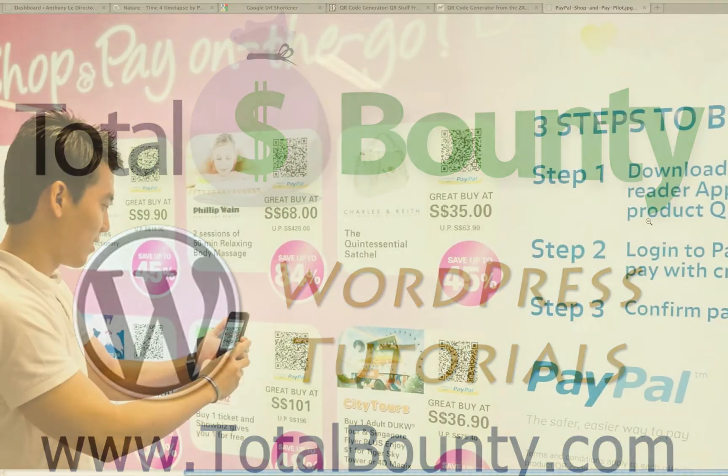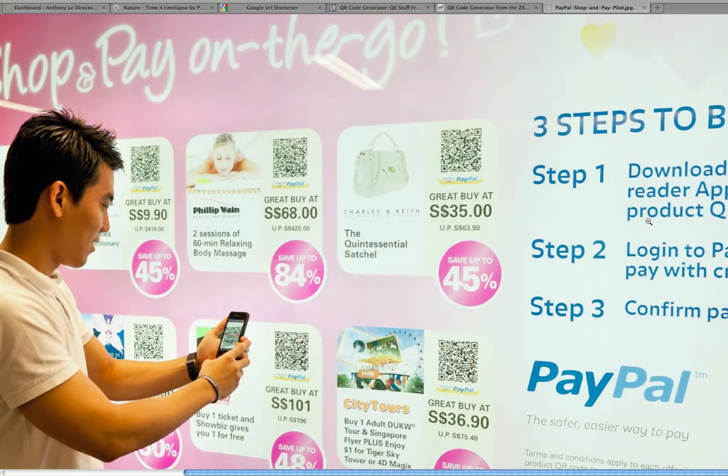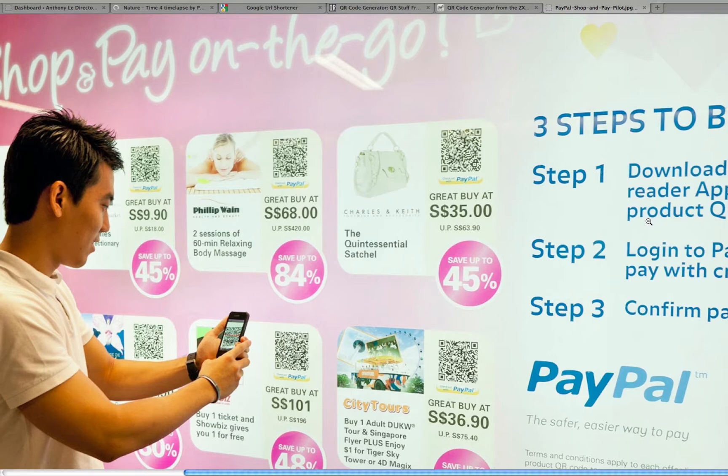Hi guys, today I'm going to be talking about QR codes. You may have seen these before in magazines, posters, brochures, and even restaurant menus.